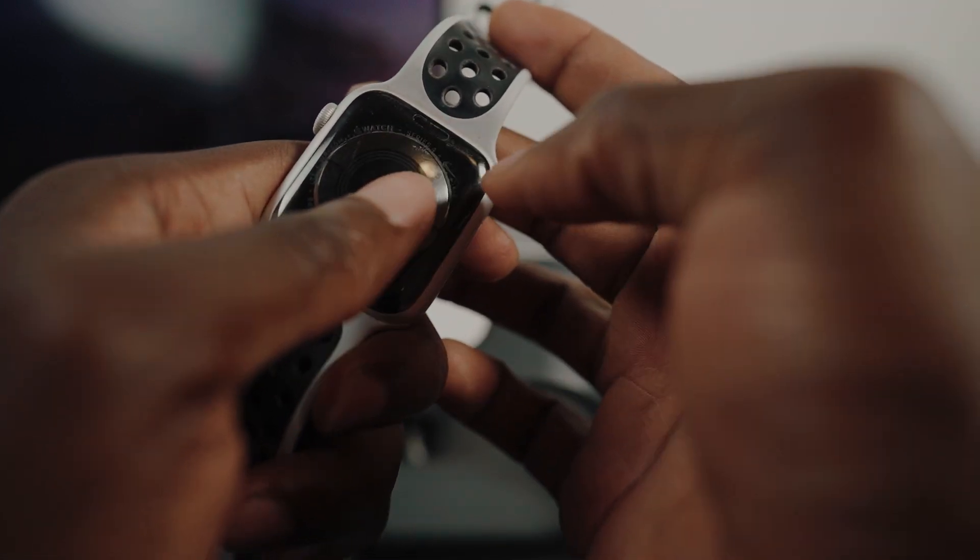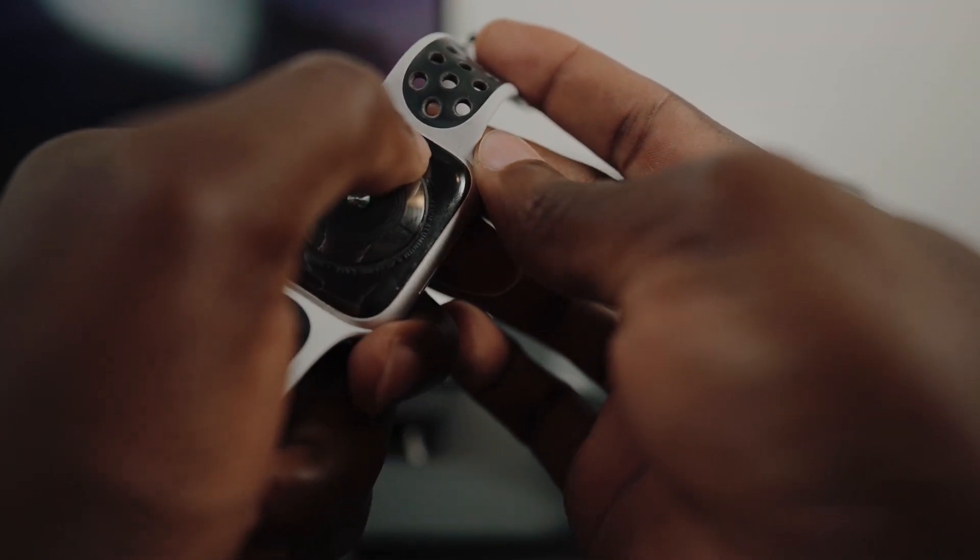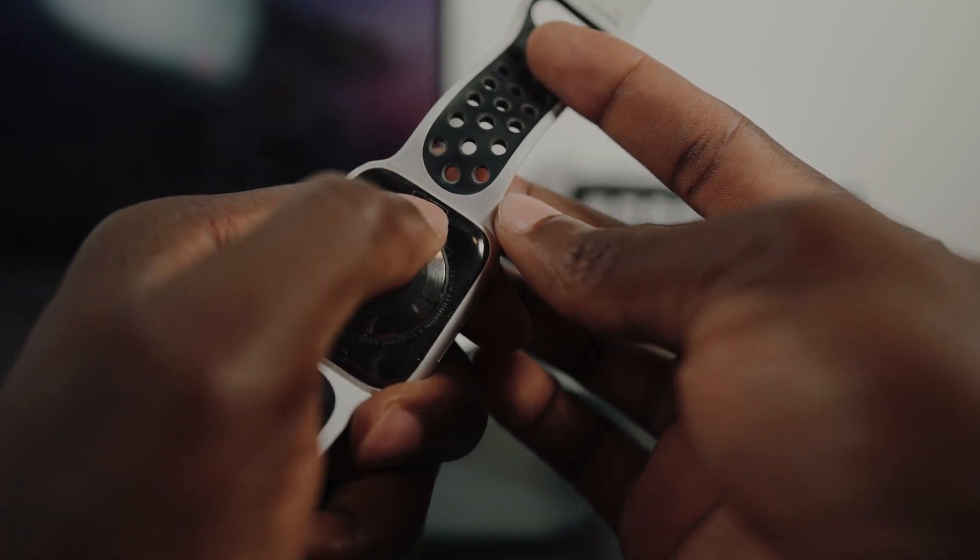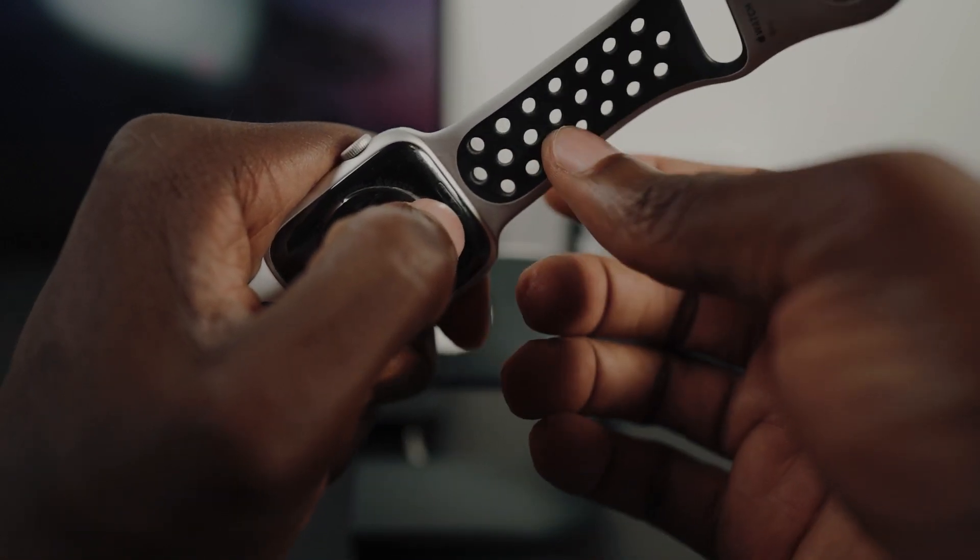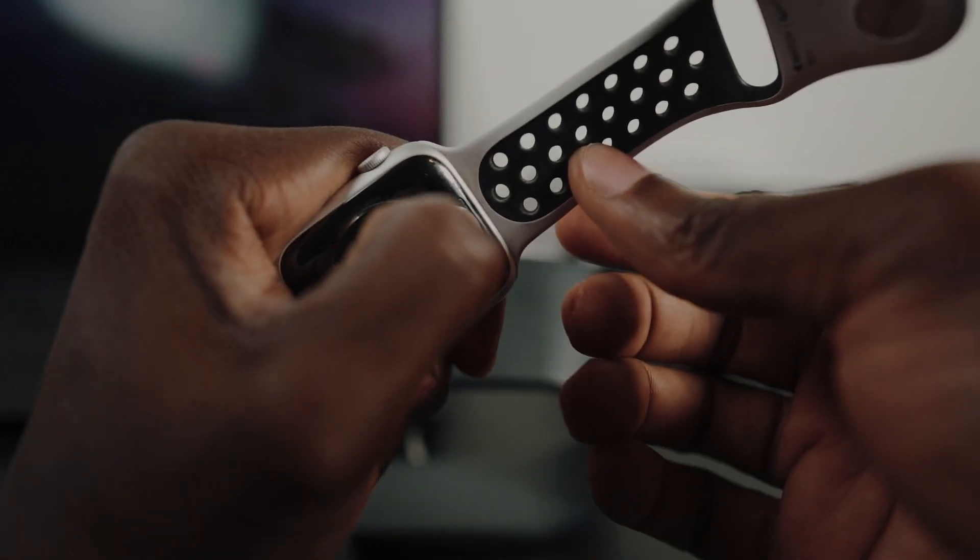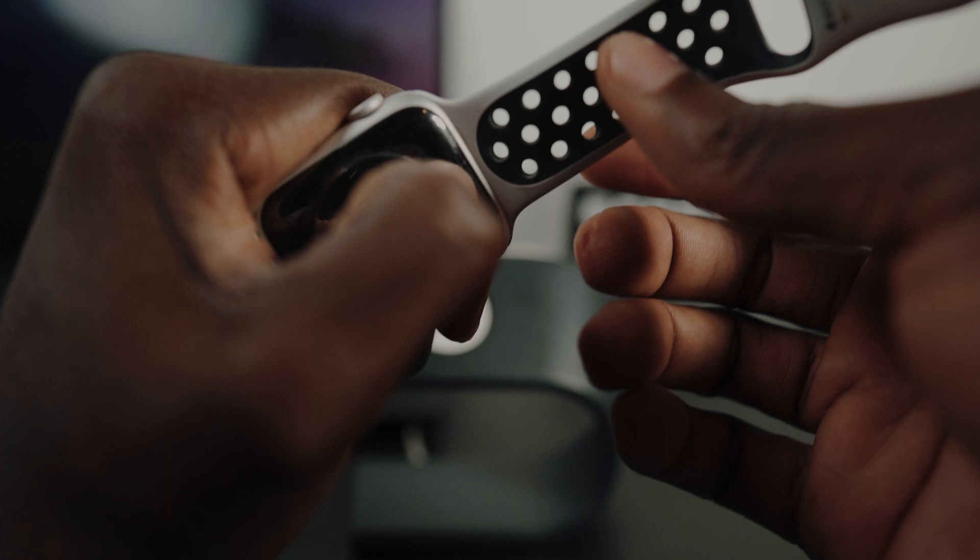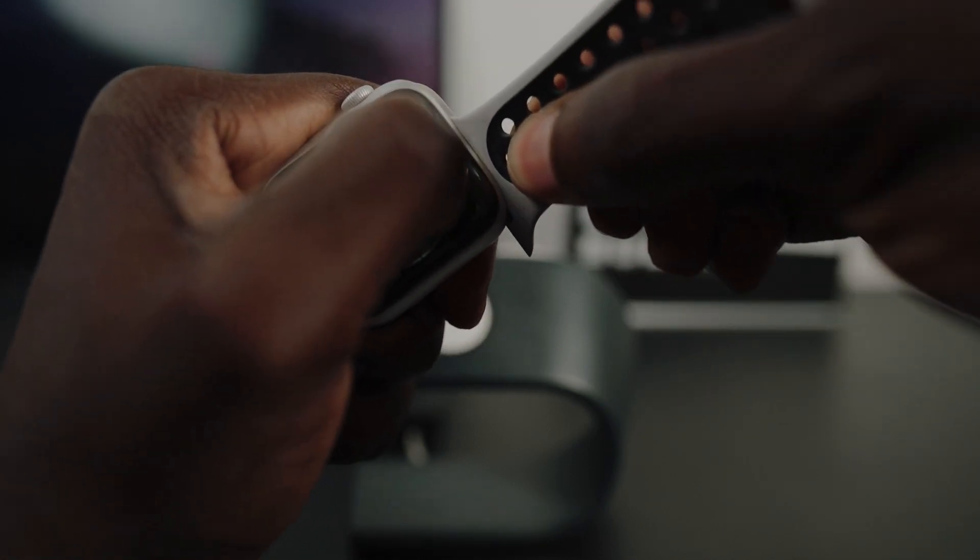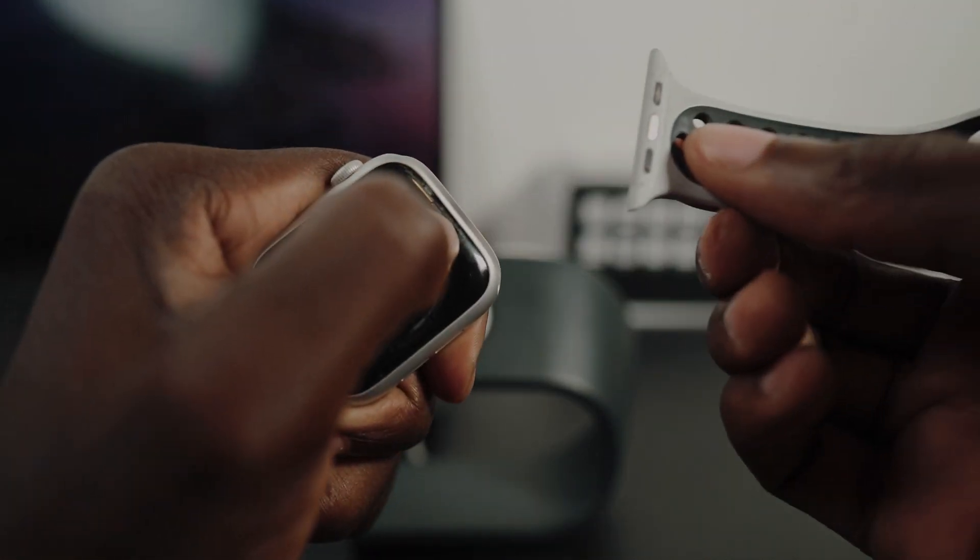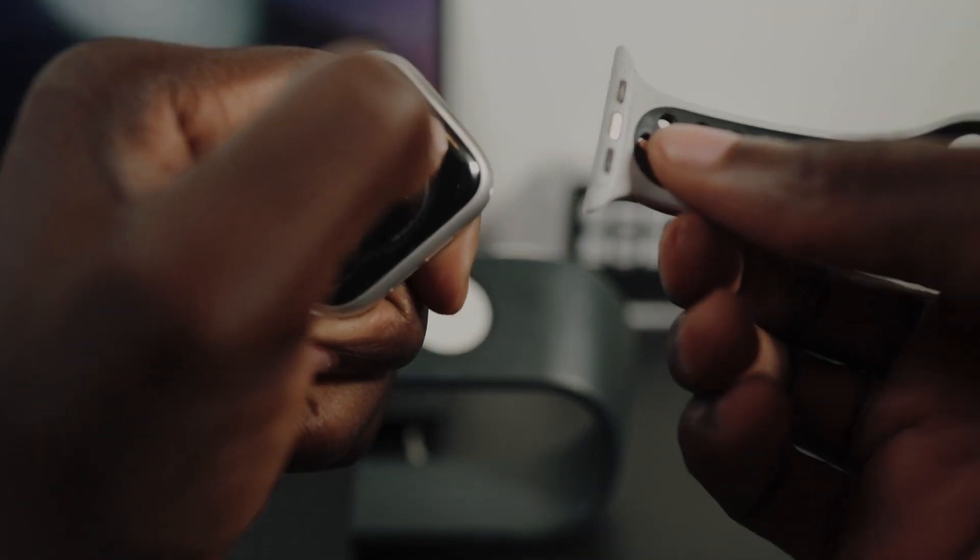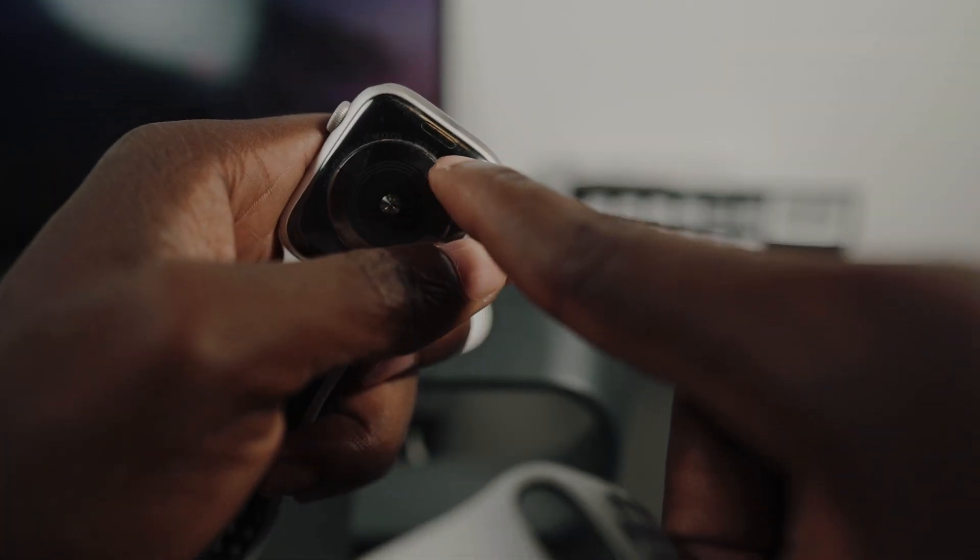So all you have to do is press really hard on those areas. And that will loosen up the strap or the band. And you can slide it down to remove it. Just make sure you press on that thing over there.